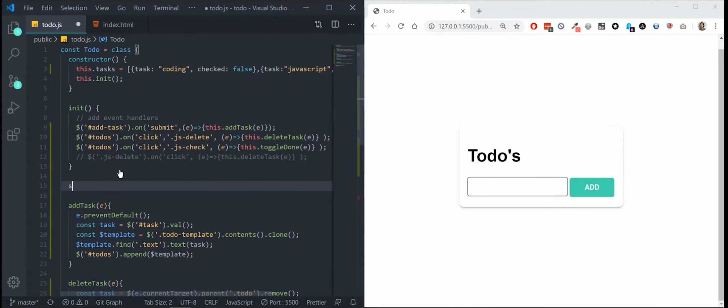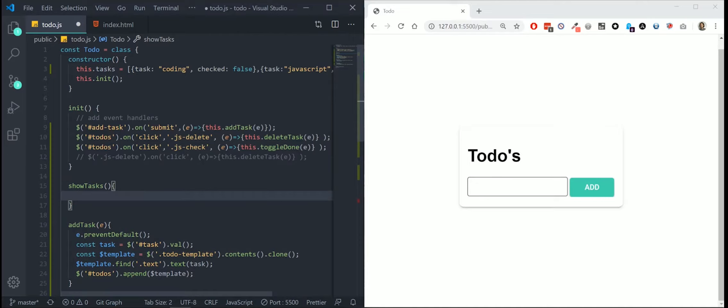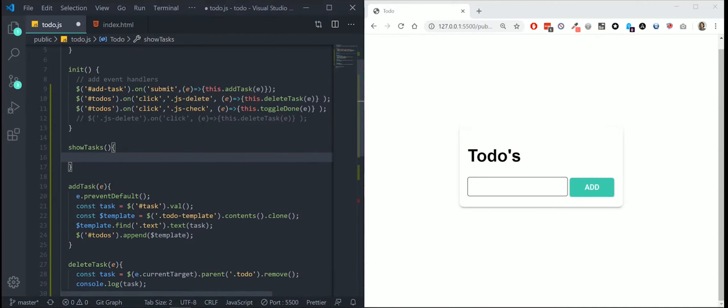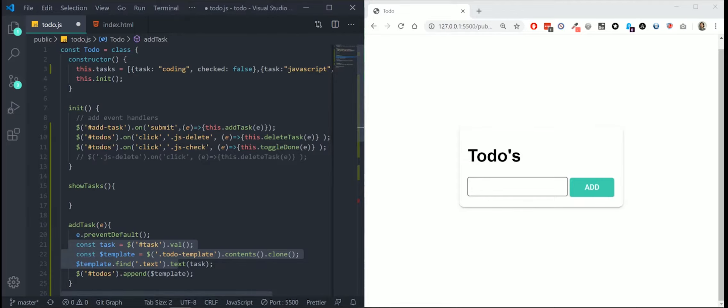I'm going to create a new function, show tasks. In this function, I will actually do quite the same that we did here, but only not just for one task. We want every task in our array to be appended to our unordered list.